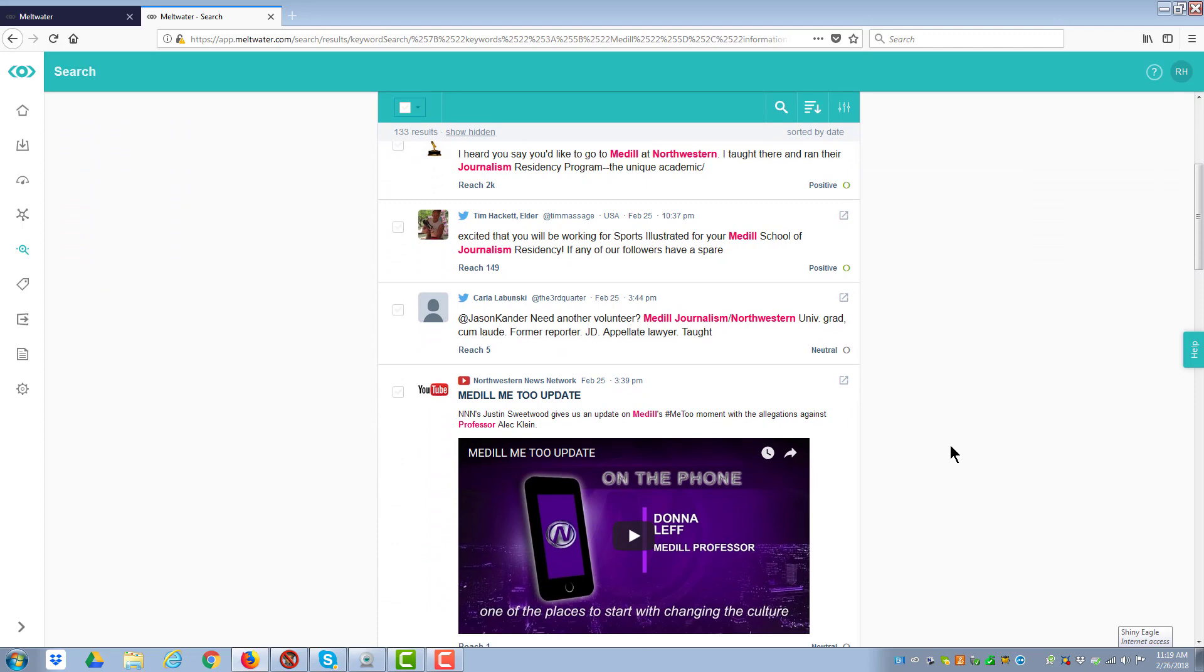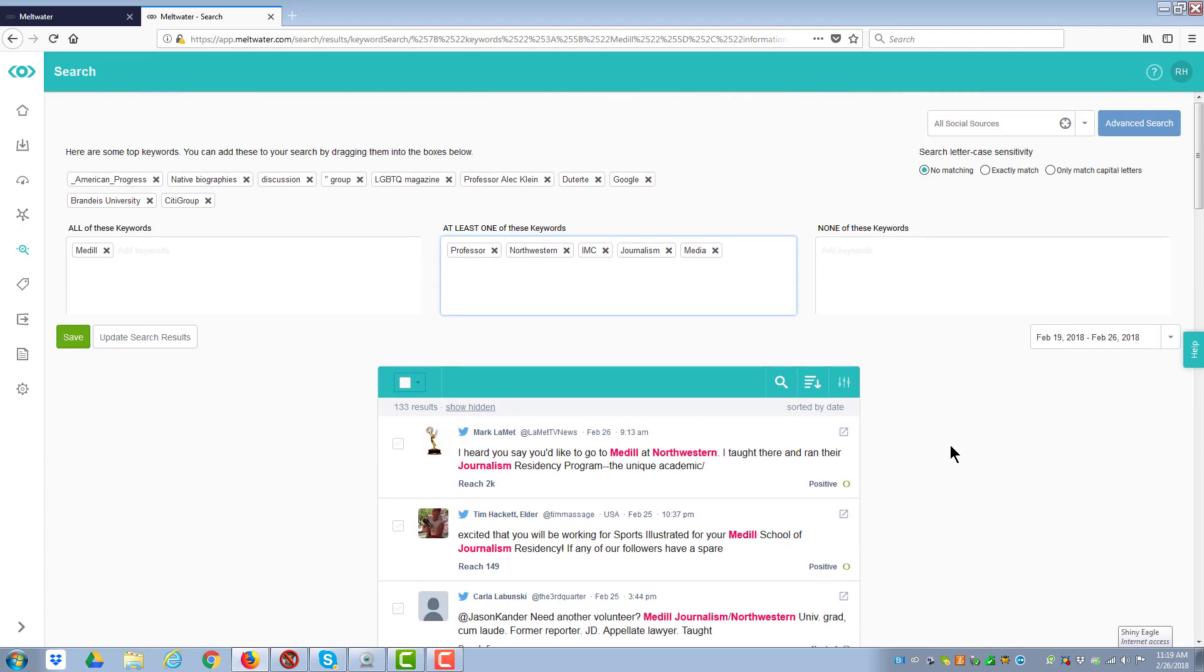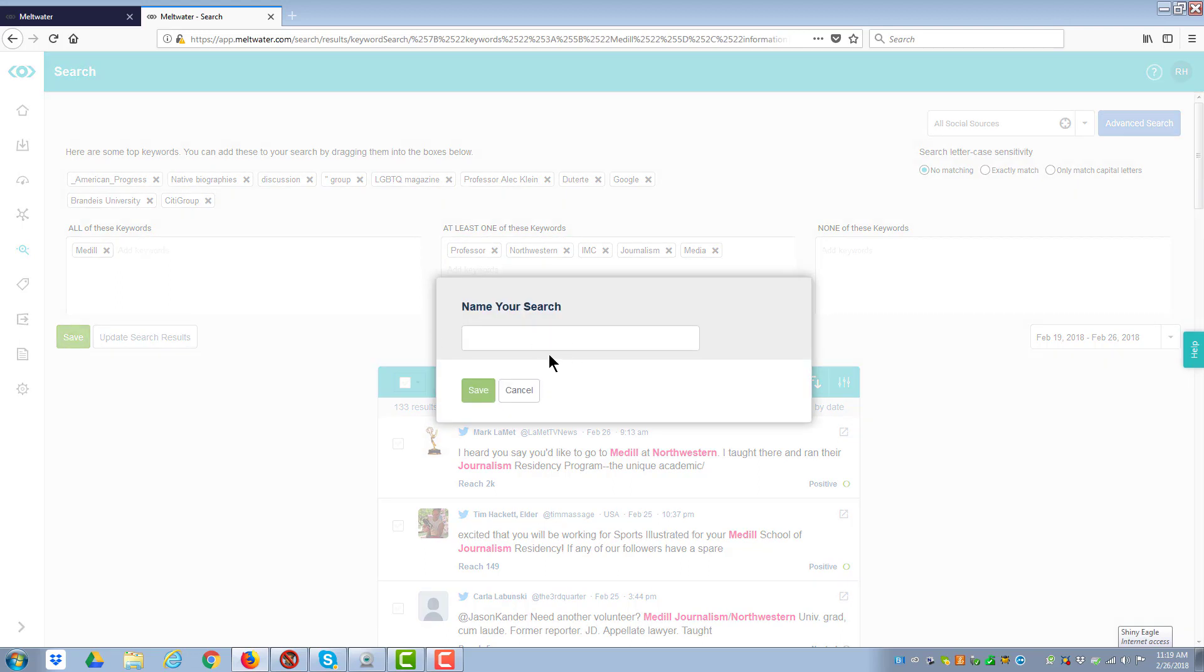I can do the same thing in terms of looking at it. I can exclude. I have all the capabilities to refine it as much as I want. And now what I can do is save it.